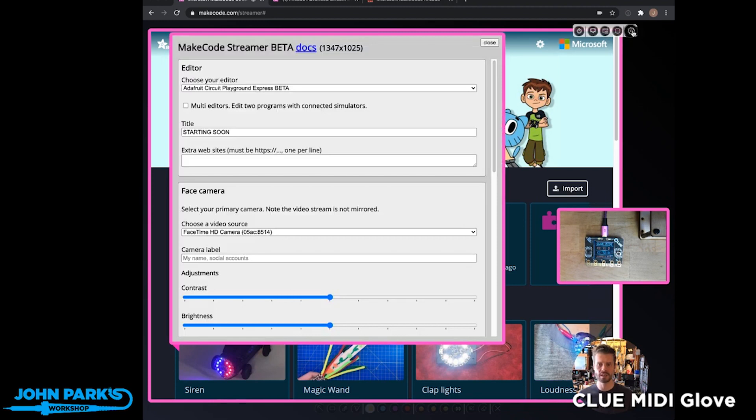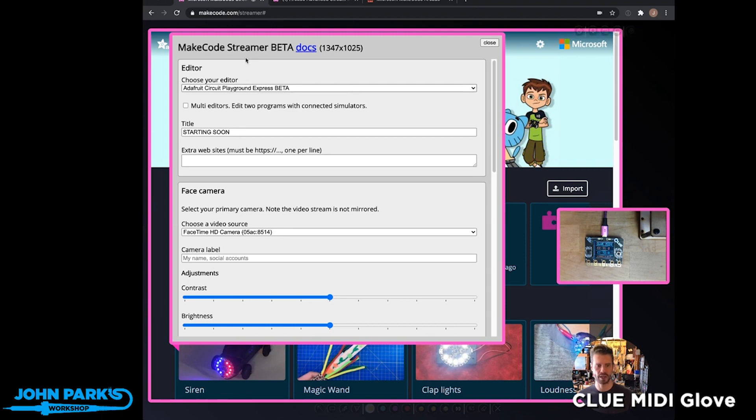In the little gearbox settings, we can pick which MakeCode we're using. Arcade, microbit, the betas of those, Minecraft, and so on.